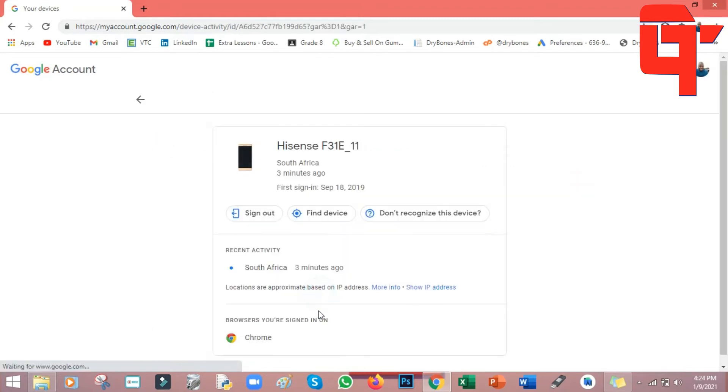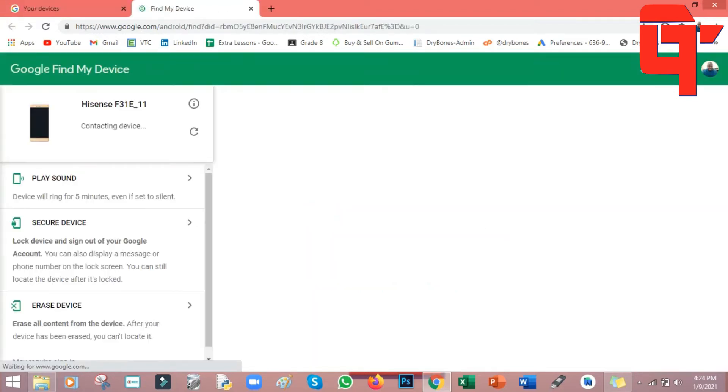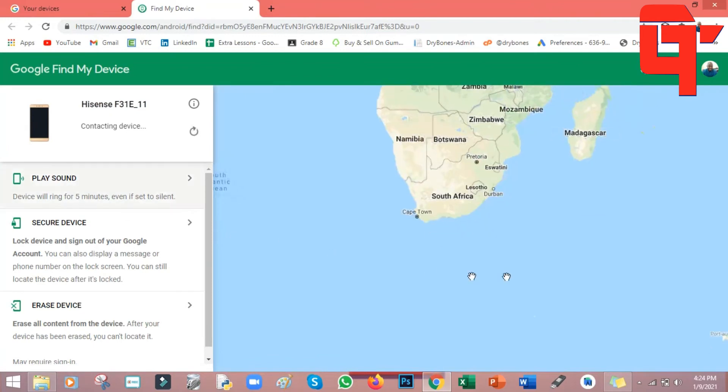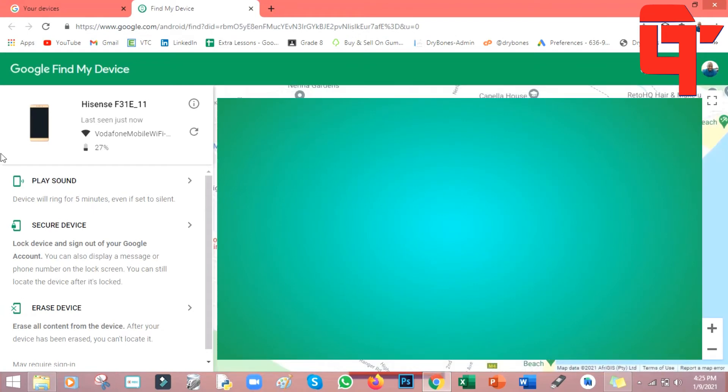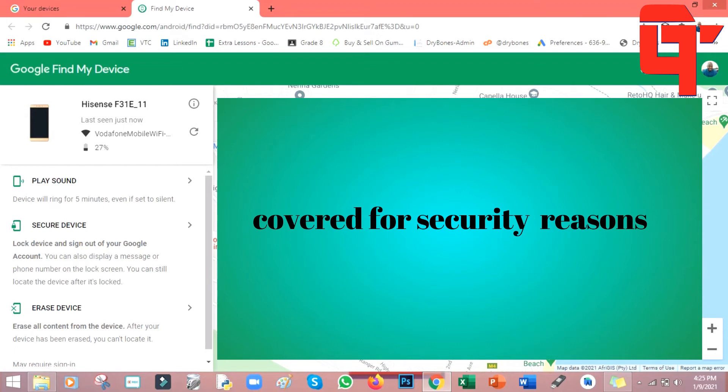Then here you go to find device. Just click on find device. When you say find device, it will start checking your phone. It will actually show you a map. Can you see that the map is already on here? It will go to the exact point where your phone will be. Can you see that here, this is where my phone is. It has located the phone.